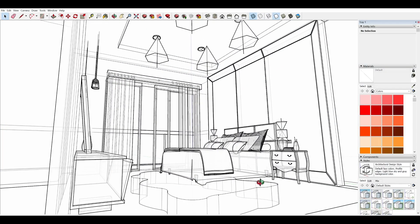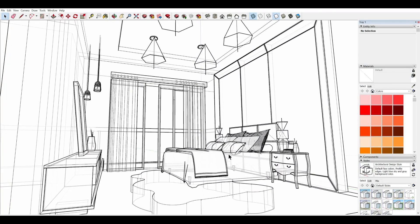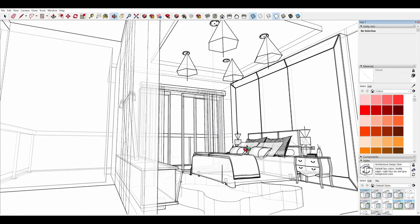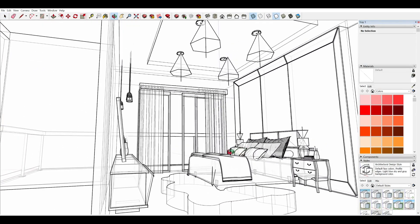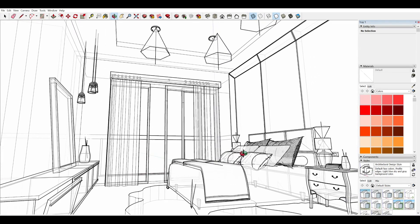After completing your 3D model in SketchUp, just select your desired angle. Then export to image and set PDF as your file format.